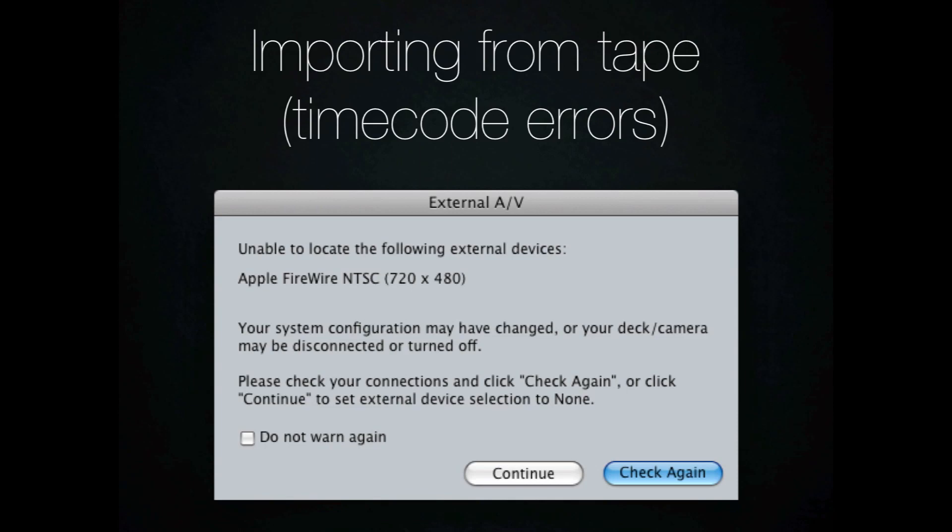We are eventually going to be running over and hopefully getting card based cameras in the near future, but it's going to take a while for us to get rid of all the tape based cameras. So for the next one or two years, we're still going to be stuck with tape.